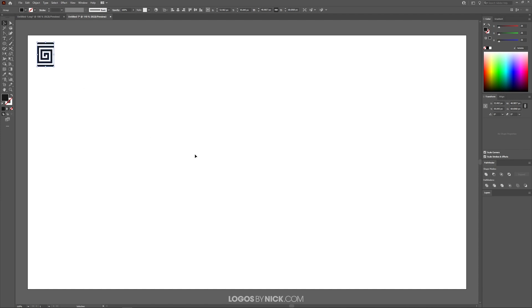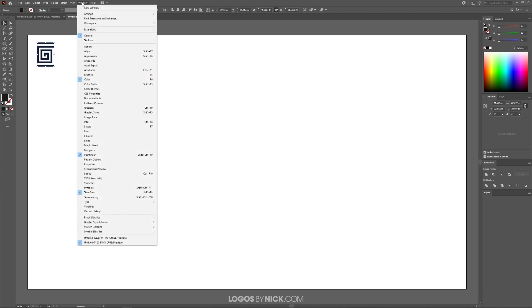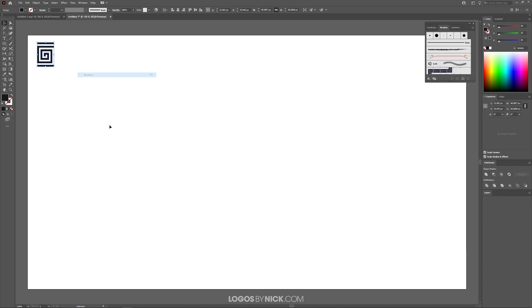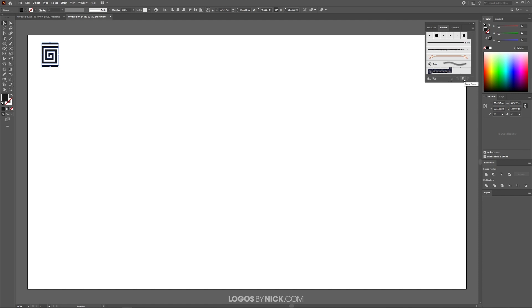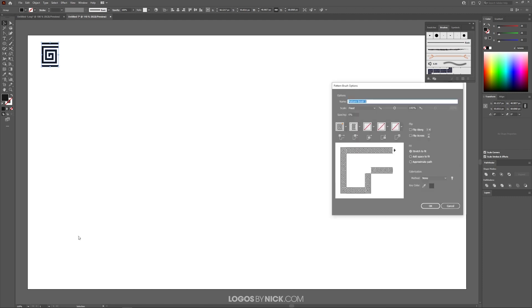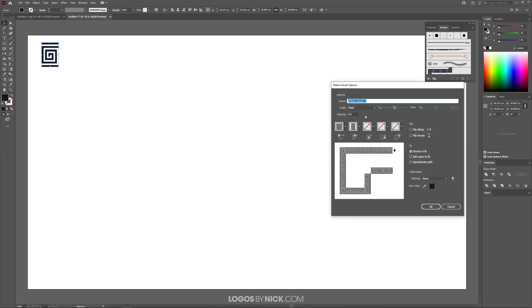What you want to do is open your Brushes menu. Go to Window and click on Brushes, making sure you have your object selected. Then click the plus icon that says New Brush and create a pattern brush. Click OK. We'll leave these defaults as they are. You can go back and edit this later if needed, which I'll show you in just a minute. Click OK.